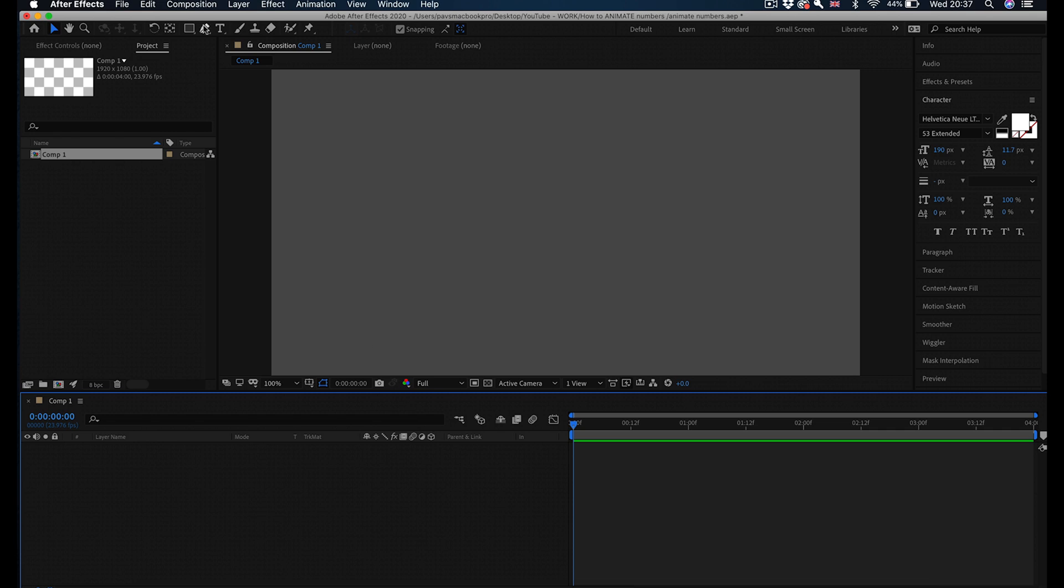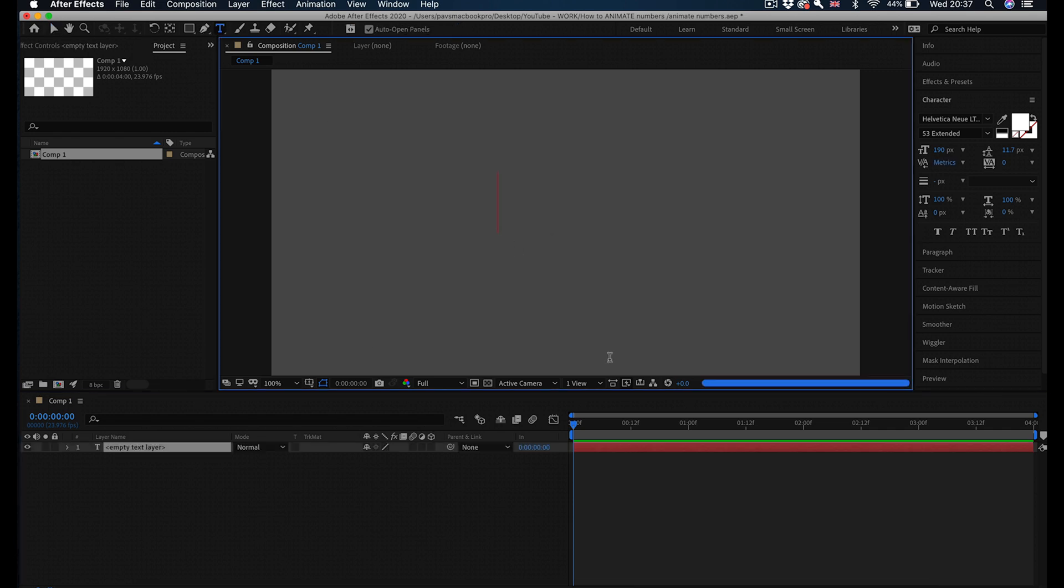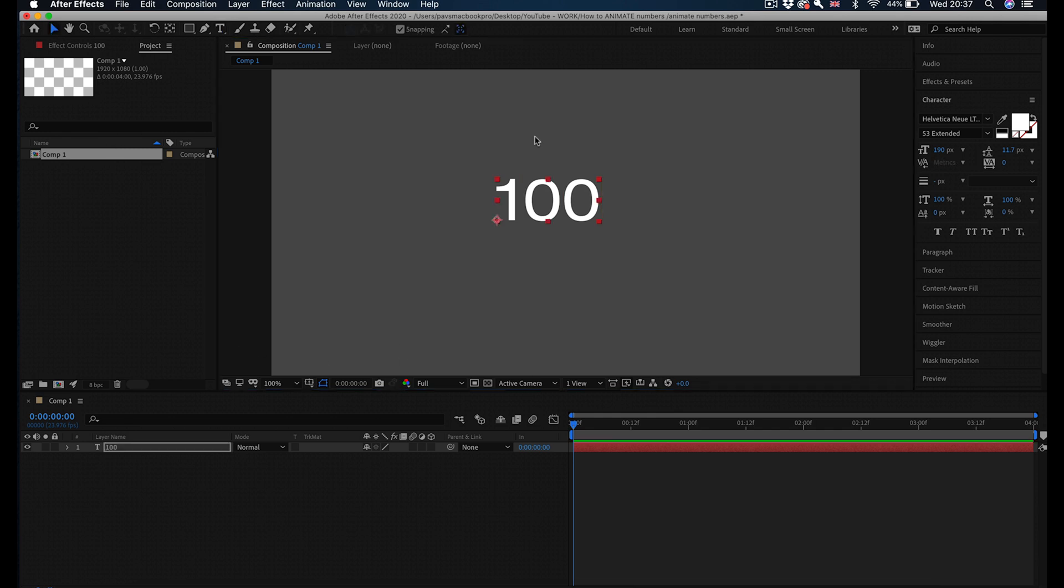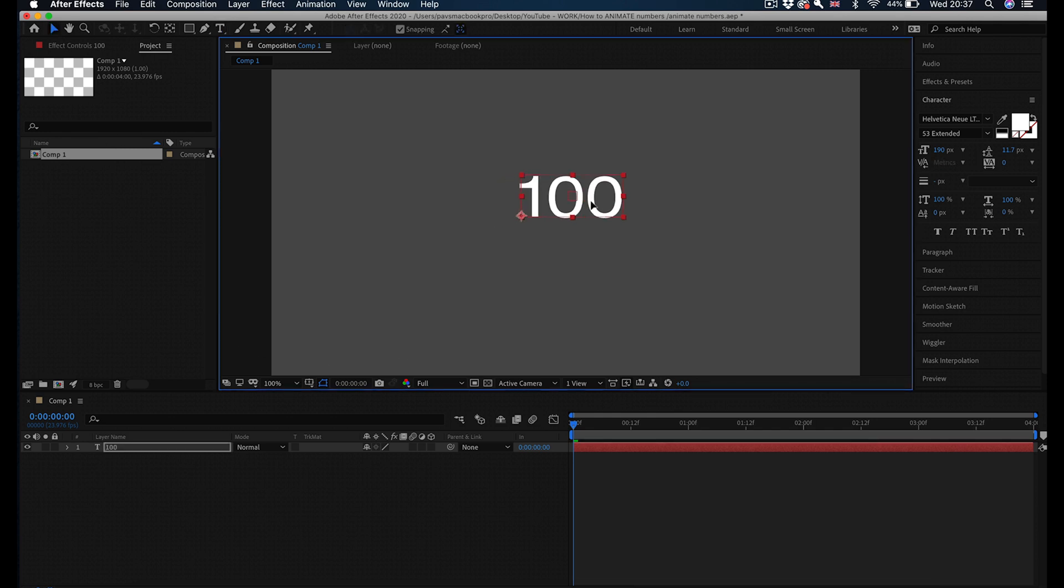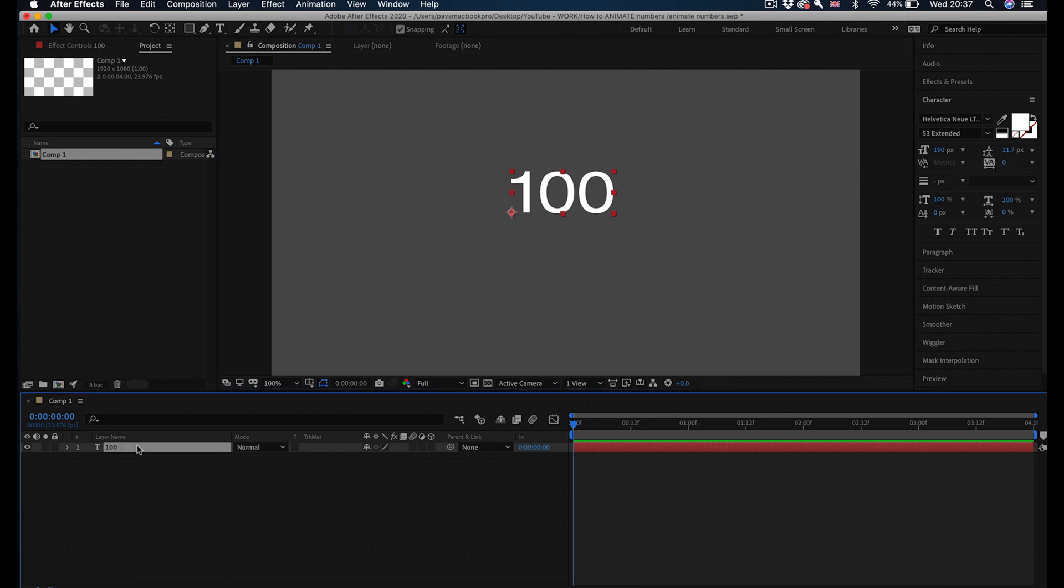Now in this new composition I'm going to type a number. It doesn't really matter what number it is. You can obviously change the font or its size to whatever you want. You can do it after, so you don't have to worry about this now.